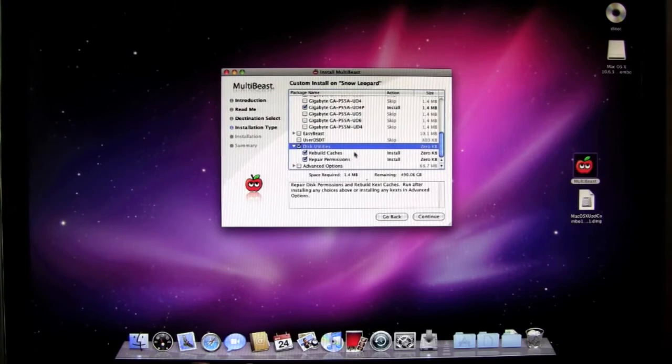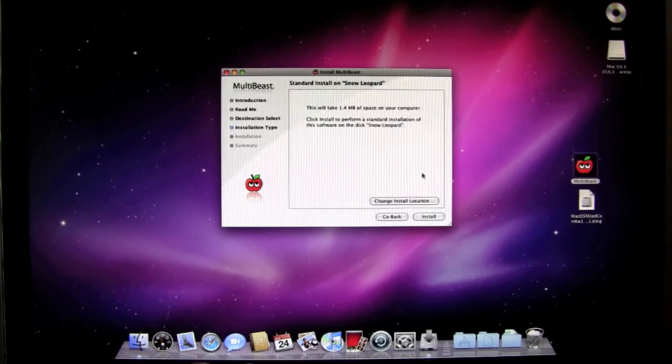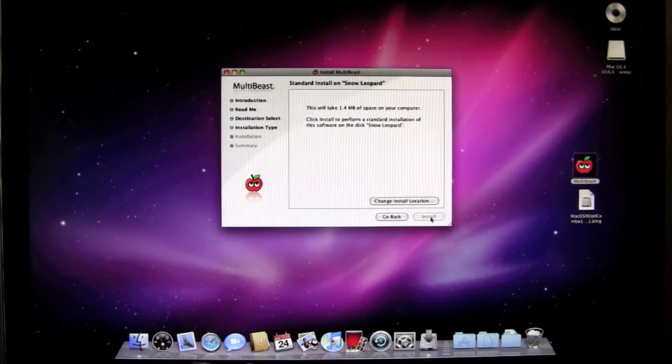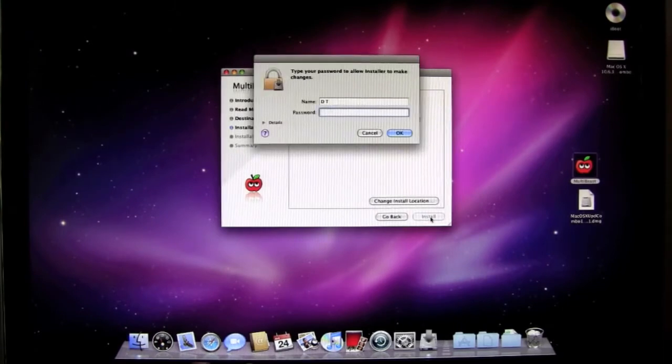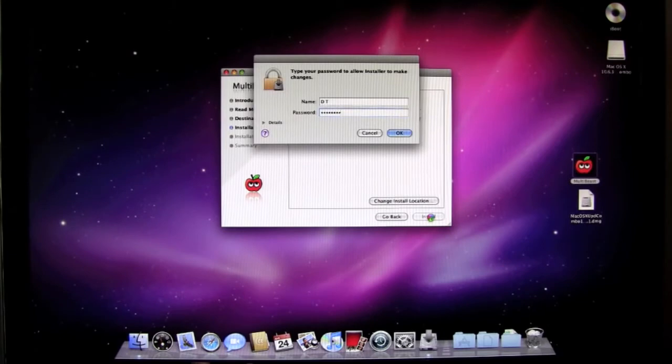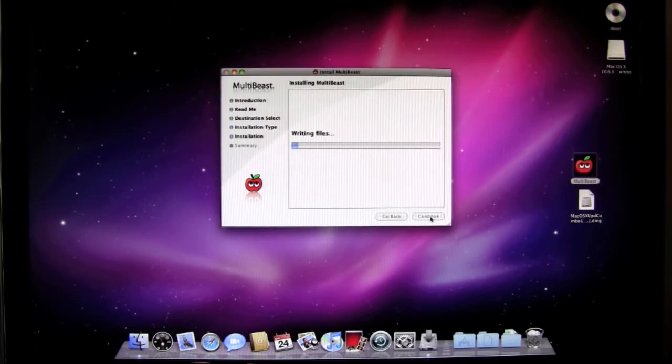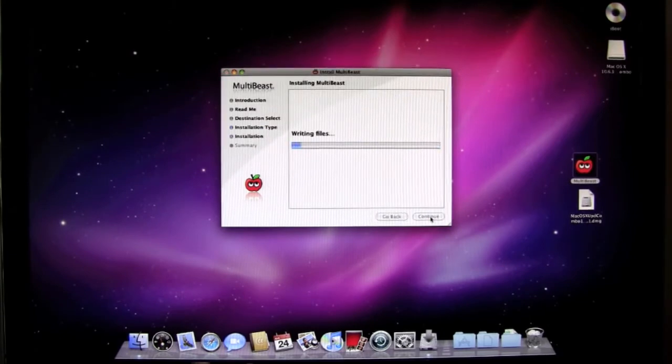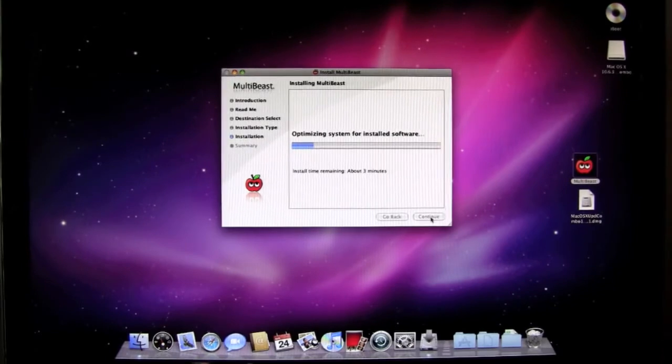Once you've selected those go ahead and click continue. It will tell you how much space it's going to take up on your computer. And click install. Enter your password. This takes just a little bit of time. When this is finished I'll come back and we'll go over the next step. See you in a few minutes.